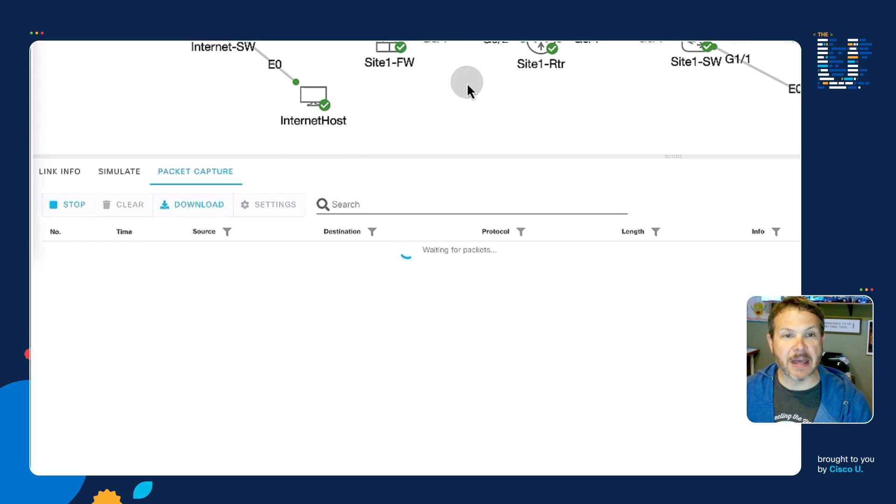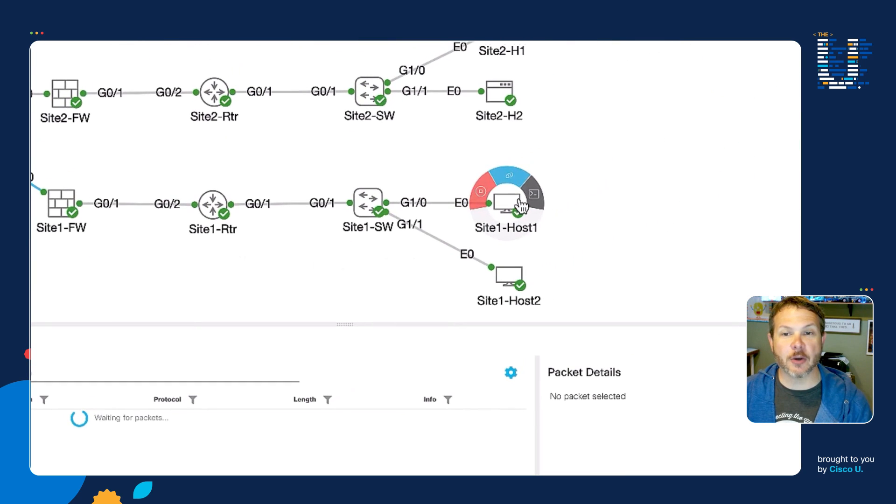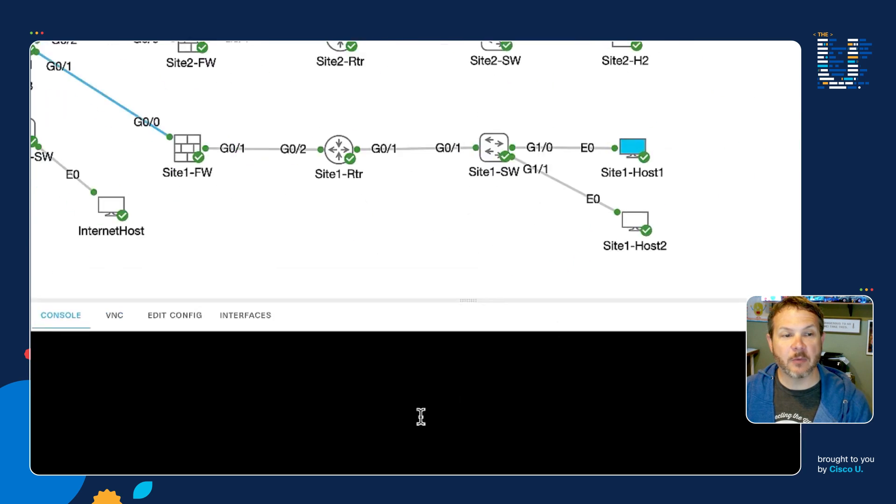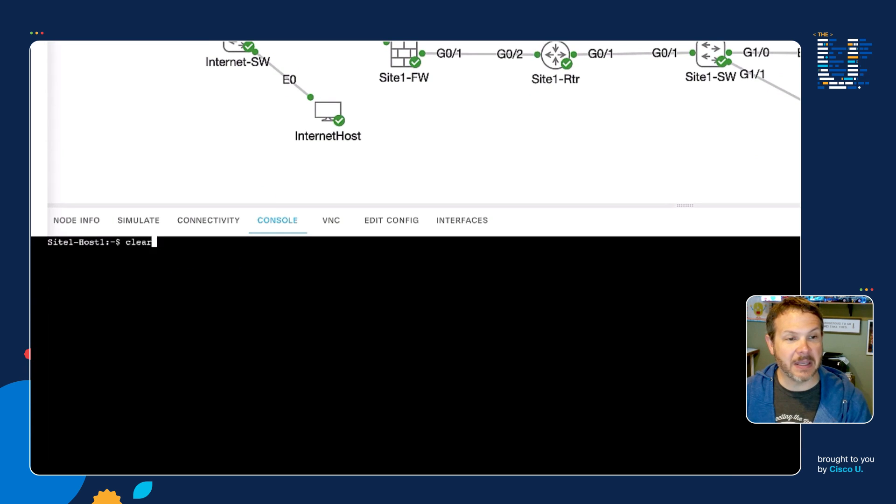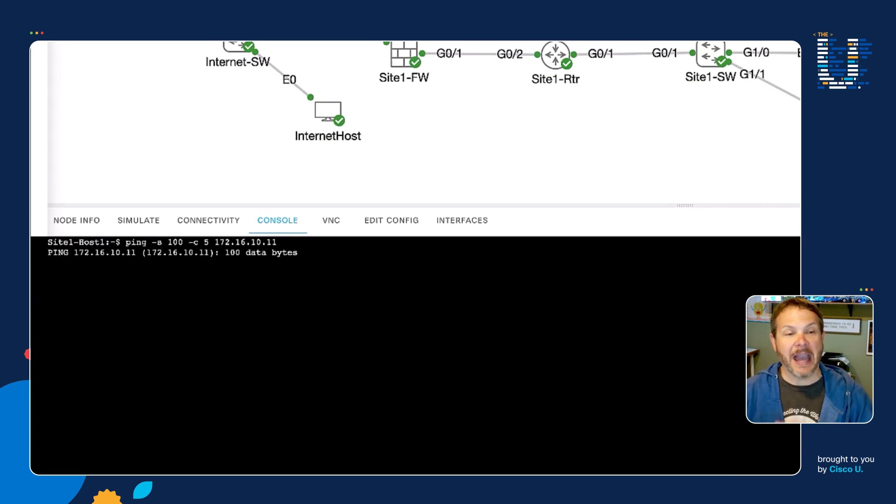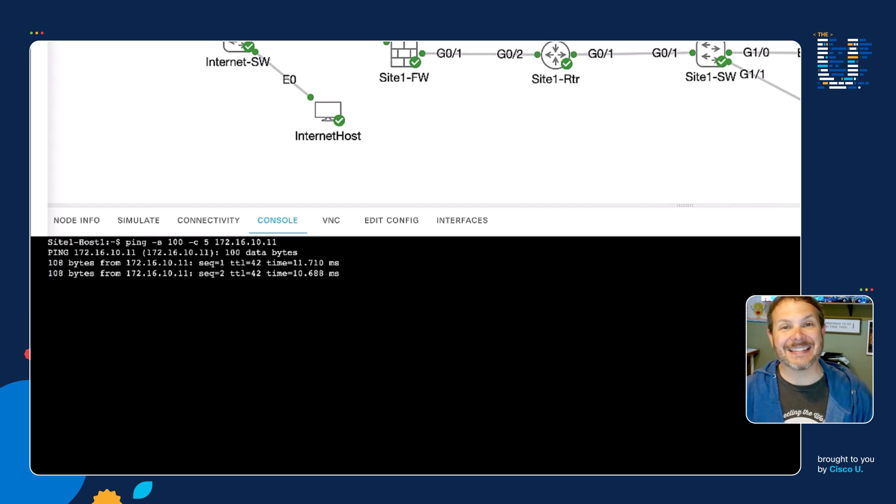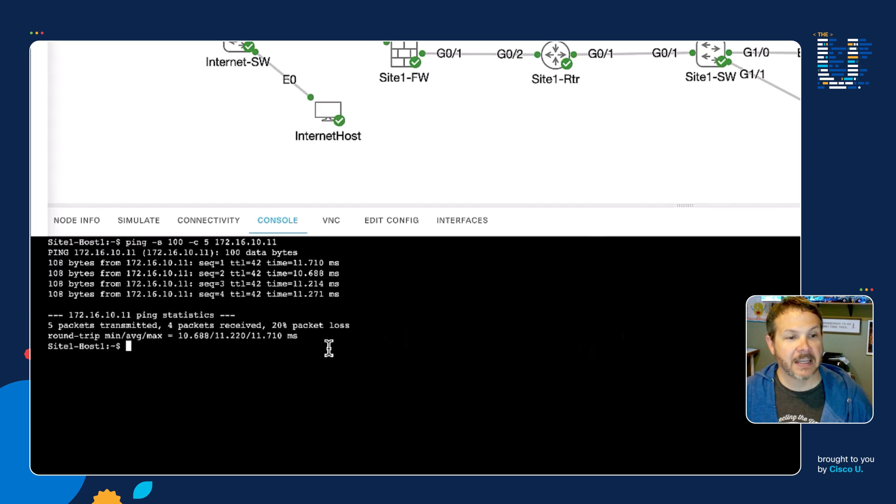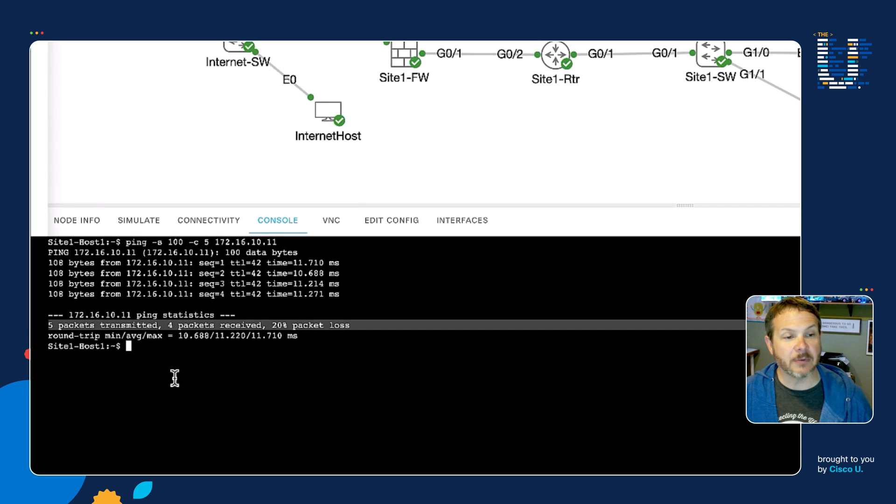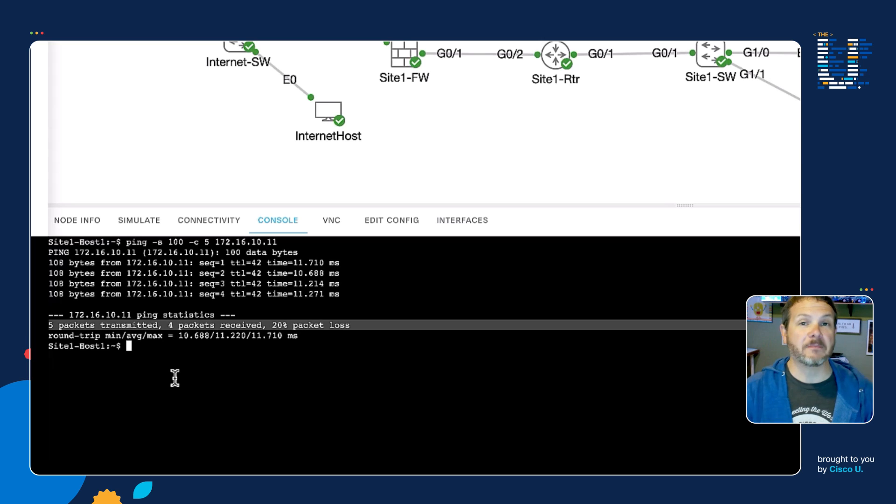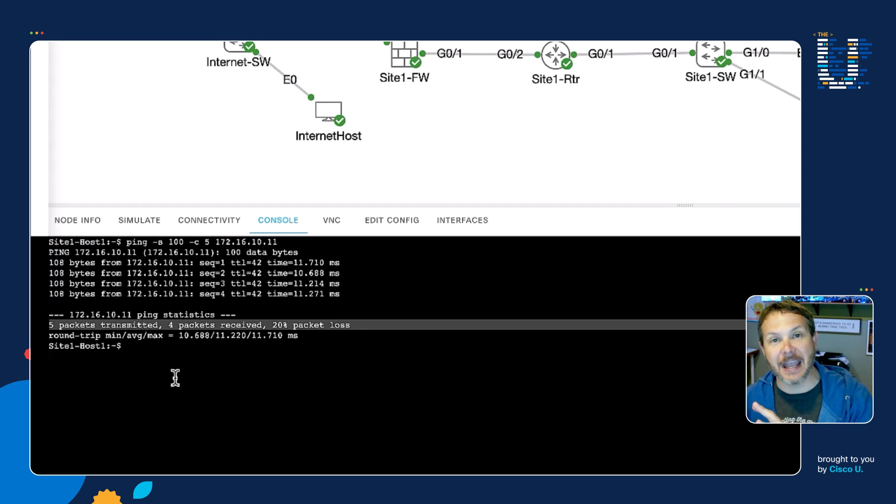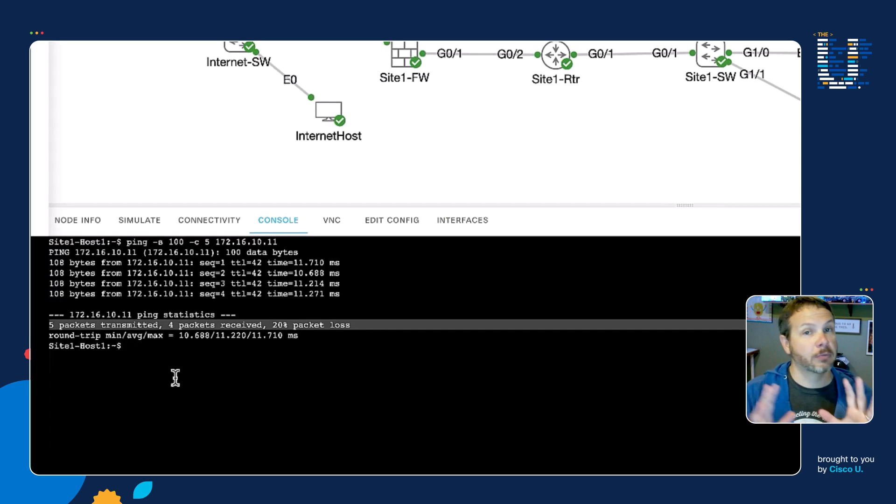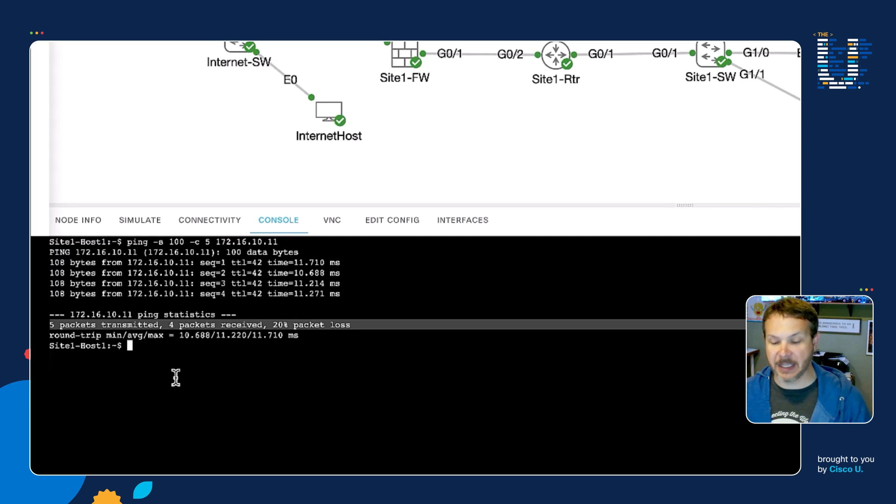Now with that packet capture going, I can jump over here to host one and send a ping packet out. We're going to send five ping packets of 100 bytes in size. As they finish, notice that we sent five packets, but we only received four of them. That's because the first packet was lost during the actual ISAKMP tunnel bring up, but the last four were able to make it across.